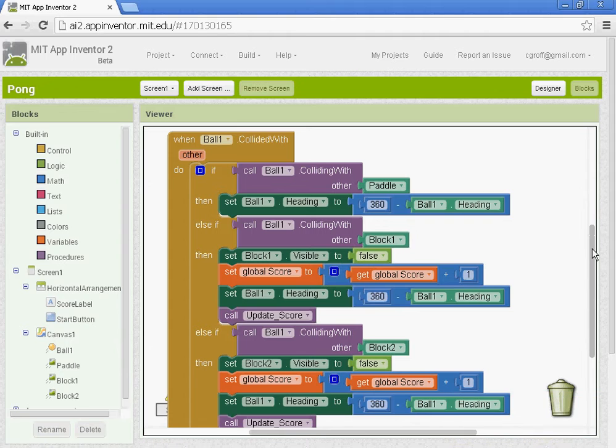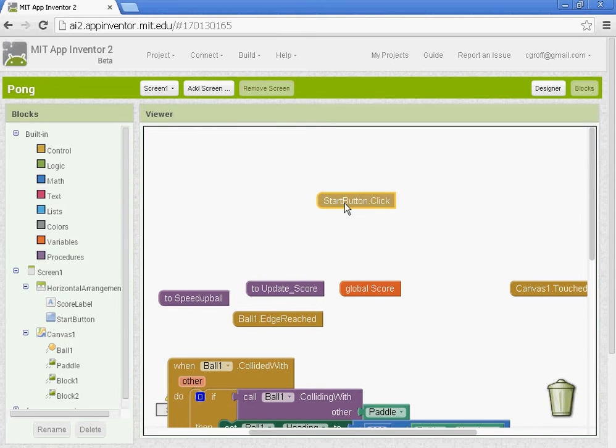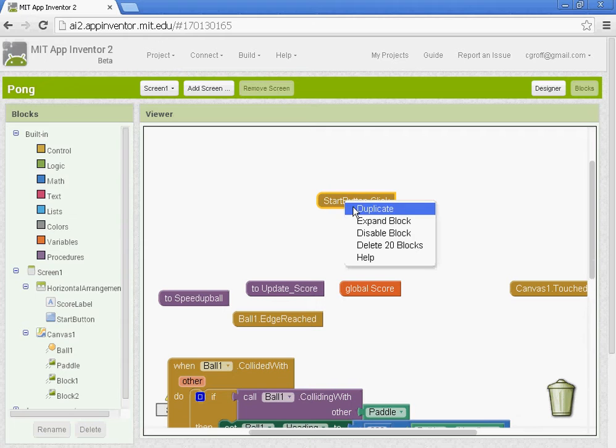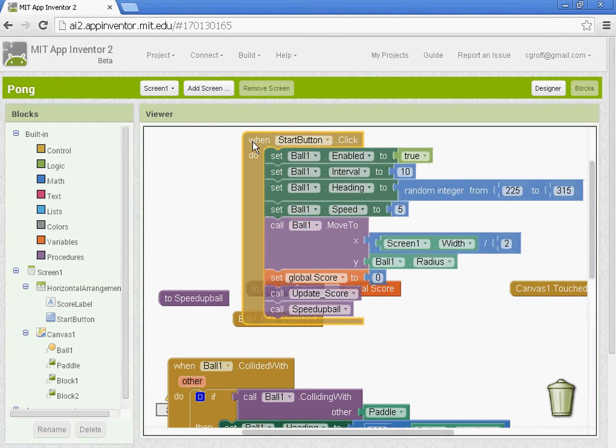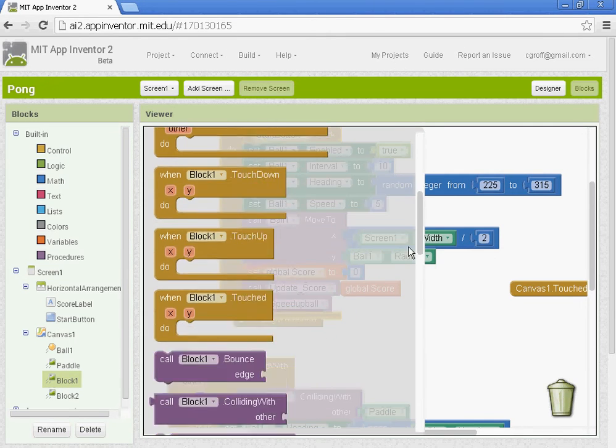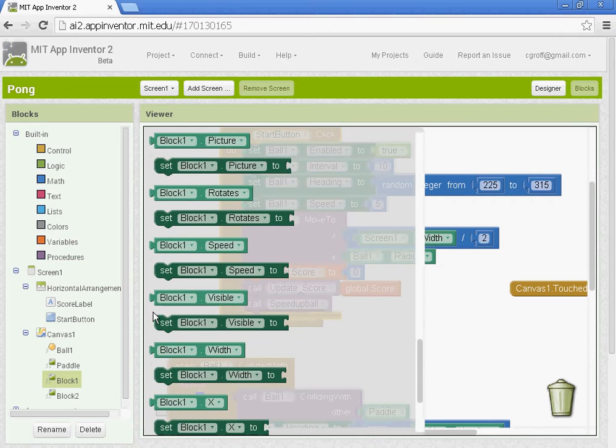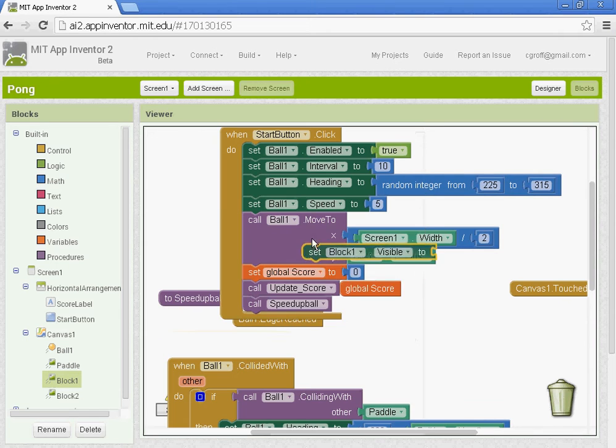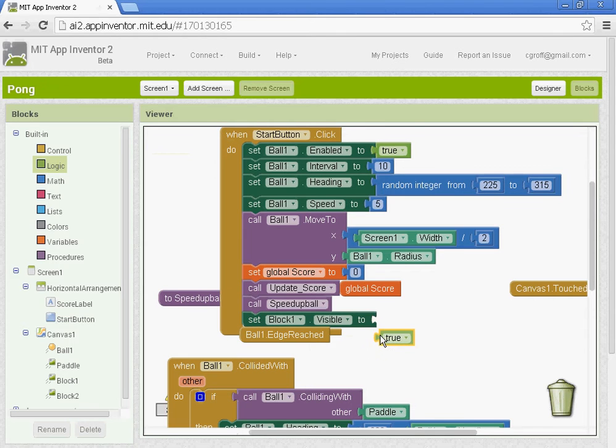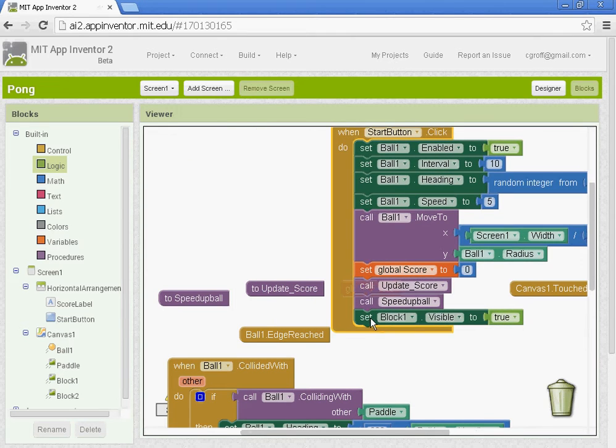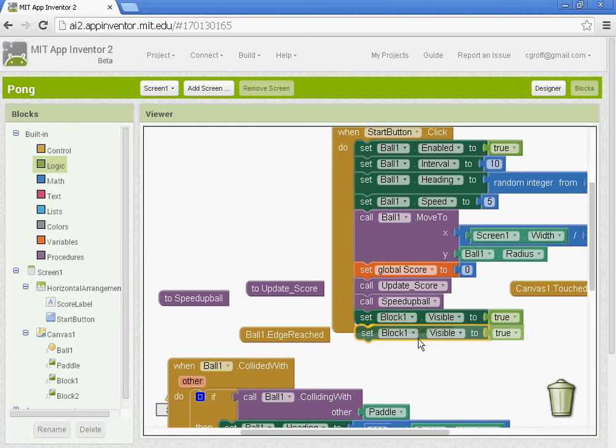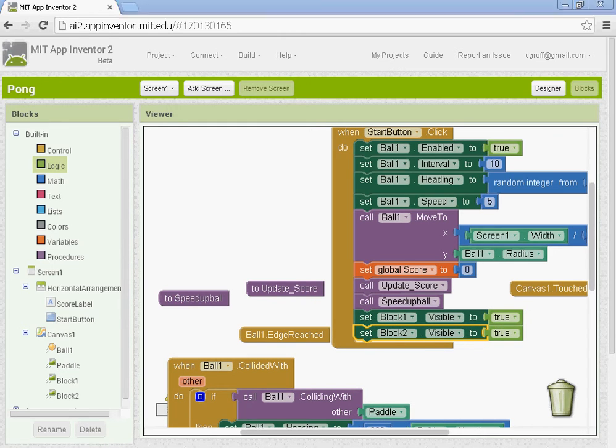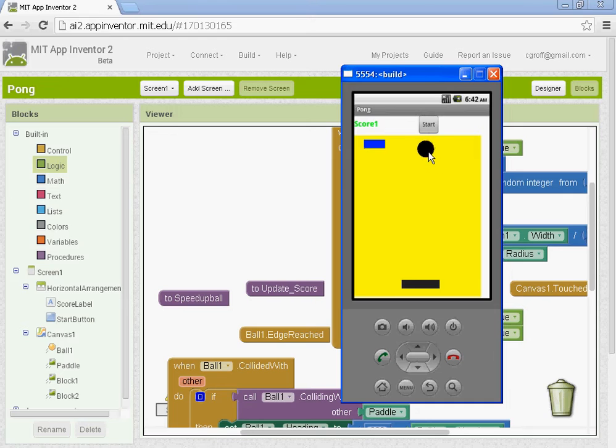So the last thing we'll do is we'll go to the start button. Block one. We want to expand it here. And we want to set the visibility on block one and block two. So block one will set block one visibility to true. That way it comes back on. And then let's just duplicate this. And we'll set it for block two. And you'd want to repeat that for every block you did. So now when we hit start it should make them visible again.